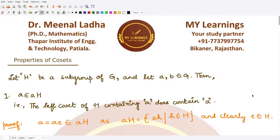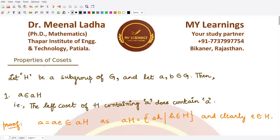Hello everyone, welcome to this video. In this video we will be starting with the properties of cosets. There are so many properties of cosets — let's study them one by one. Here, if we have G as our group and H as its subgroup, then if we take any two elements a and b from G, what properties can we derive?